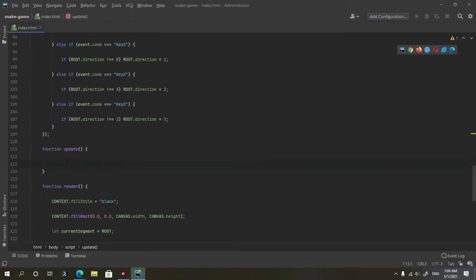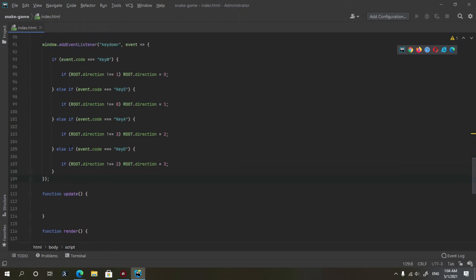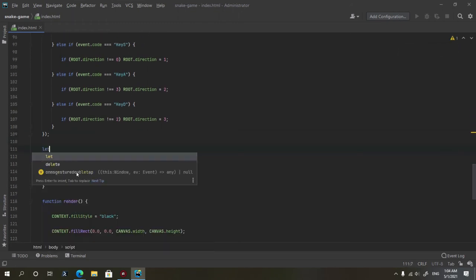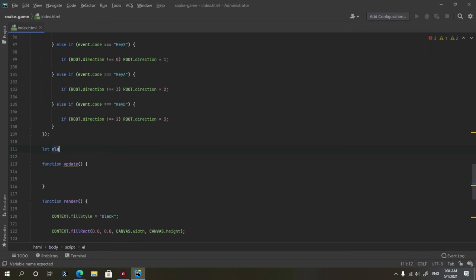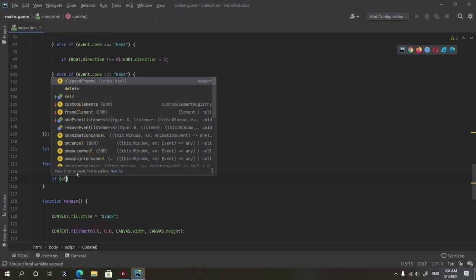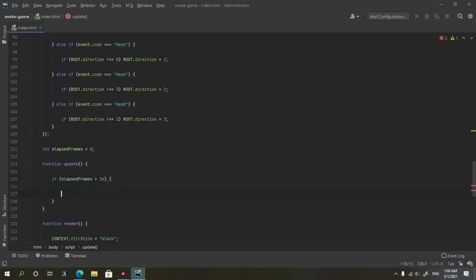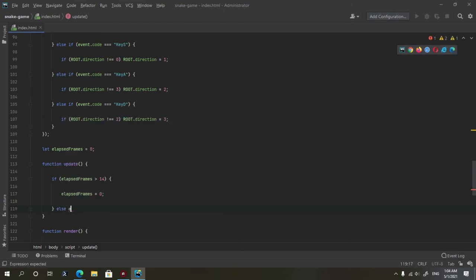In the update function, we don't need to move every frame — we need a delay between moves. To achieve this we define a variable called elapsedFrames and set it to 0. We check if elapsedFrames is greater than 14 — so every 15 frames we move — then set elapsedFrames back to 0. Otherwise we increment it, and then call root.move() which moves the entire snake.